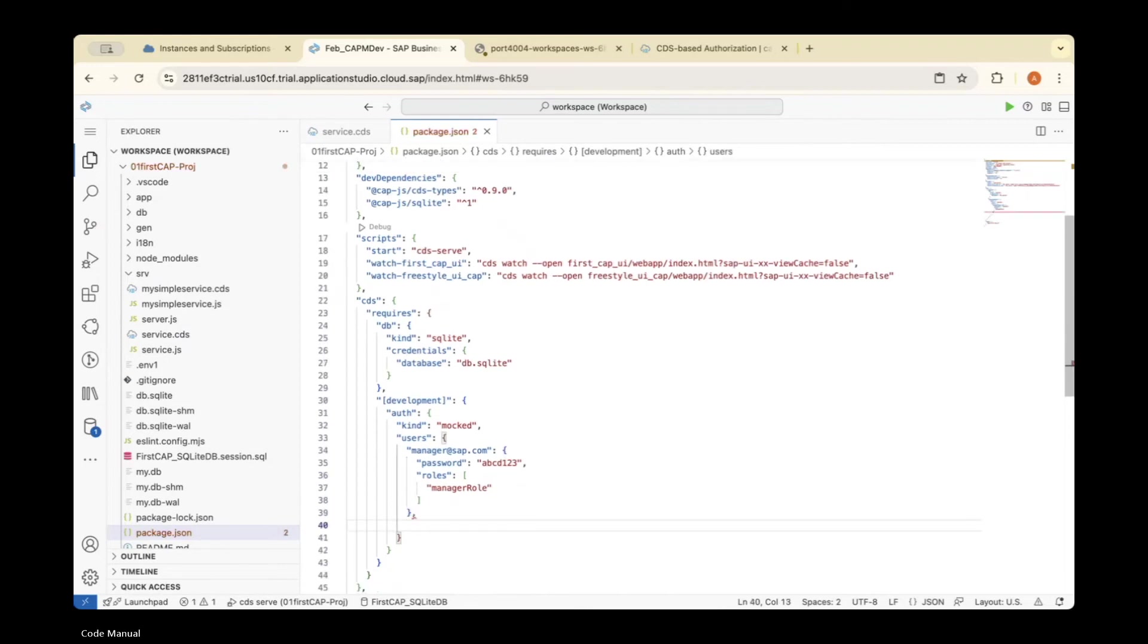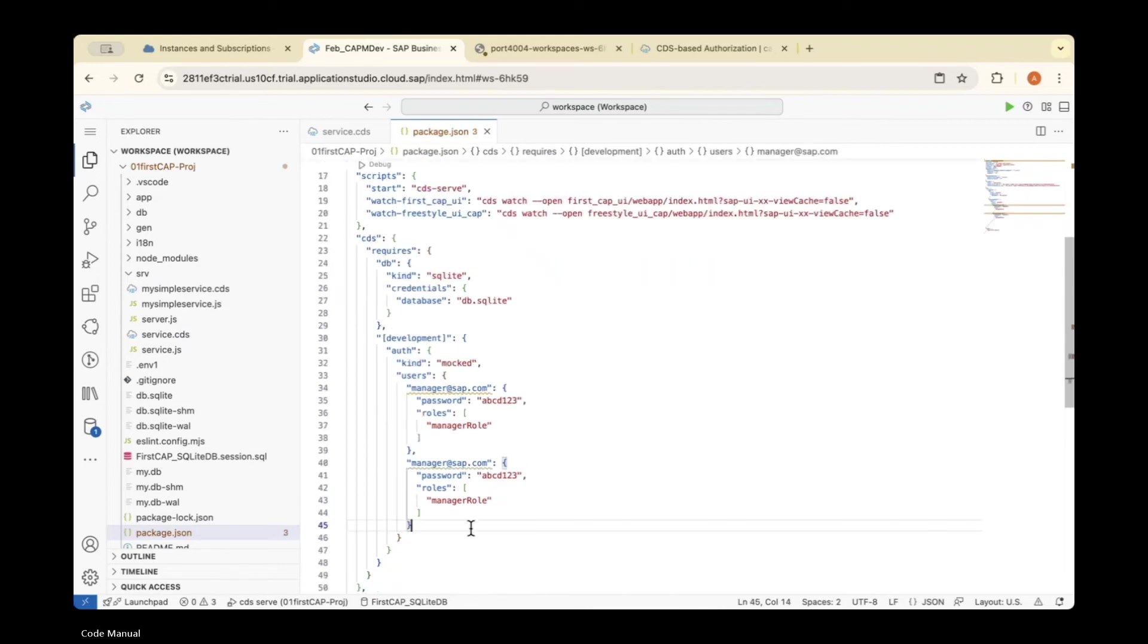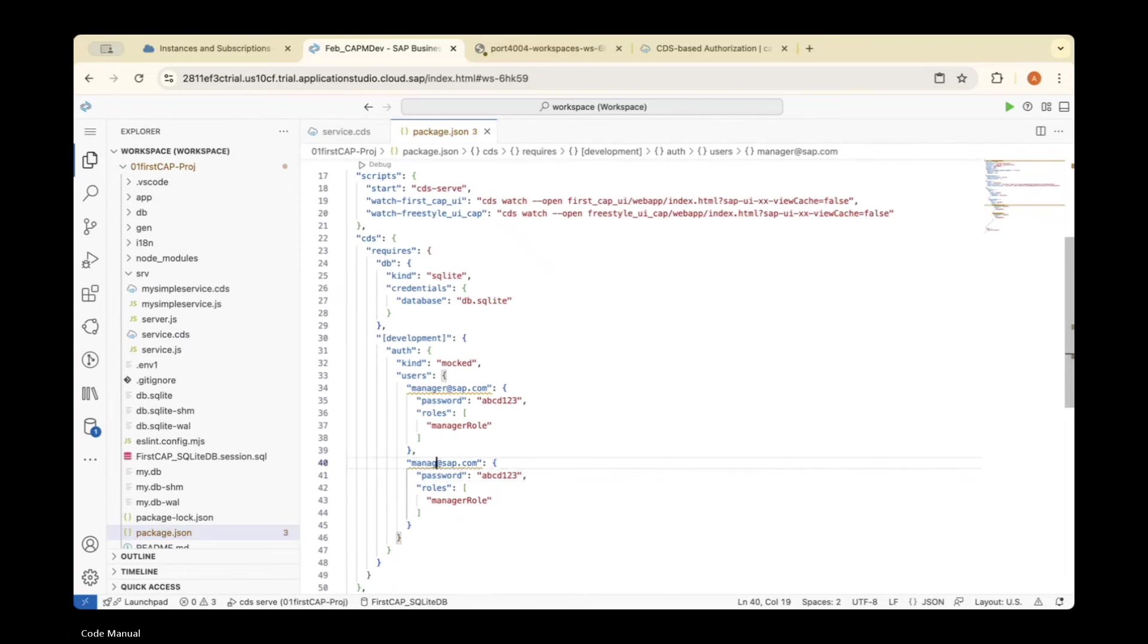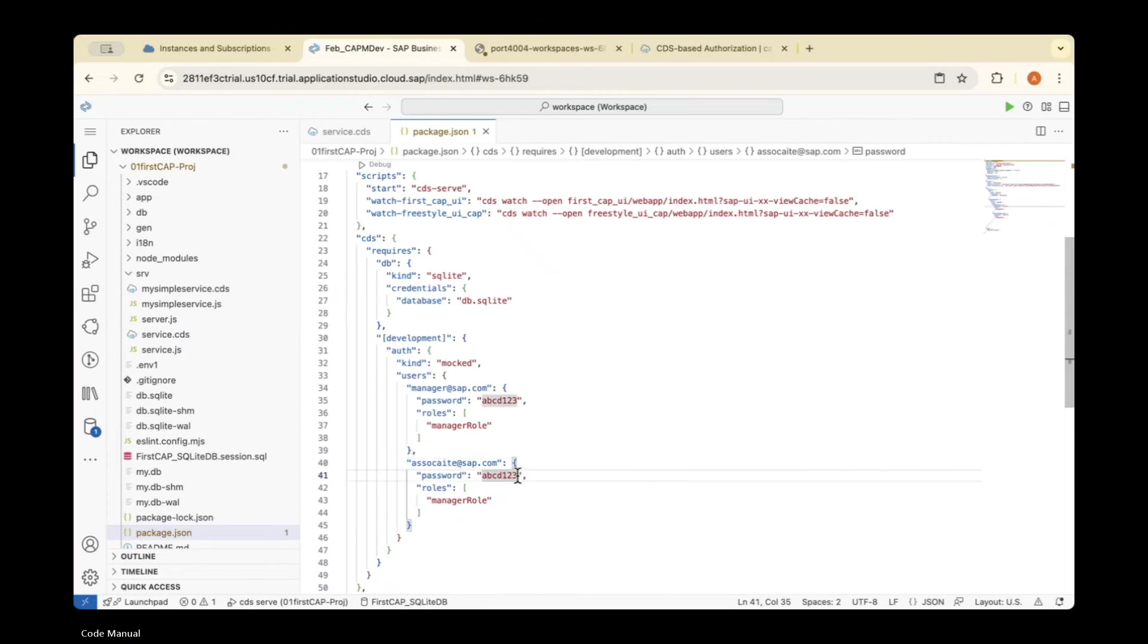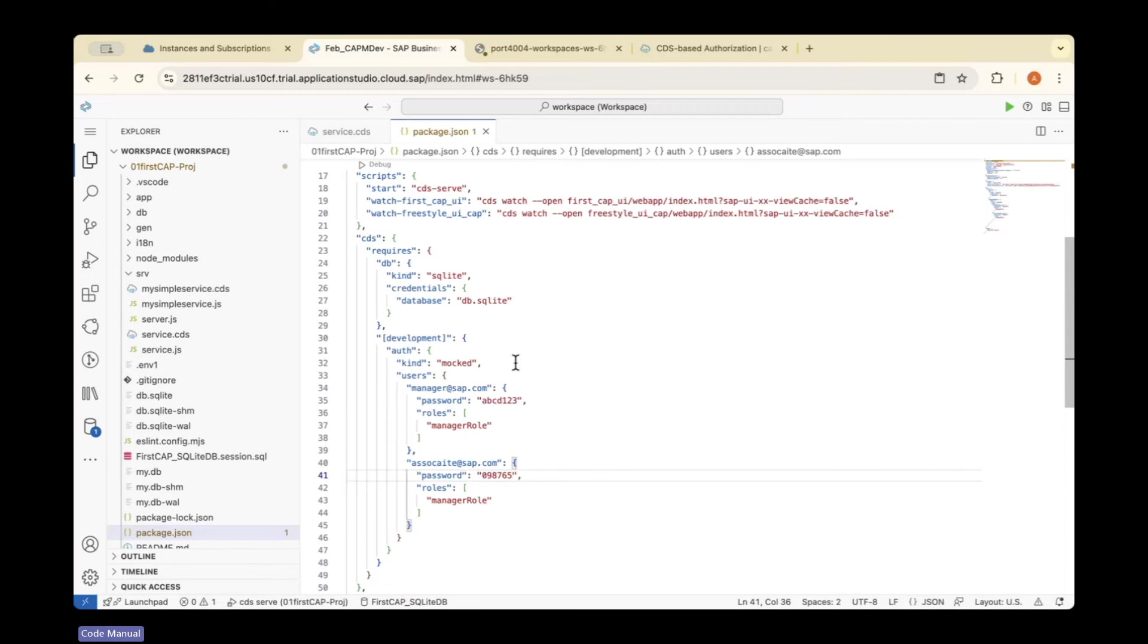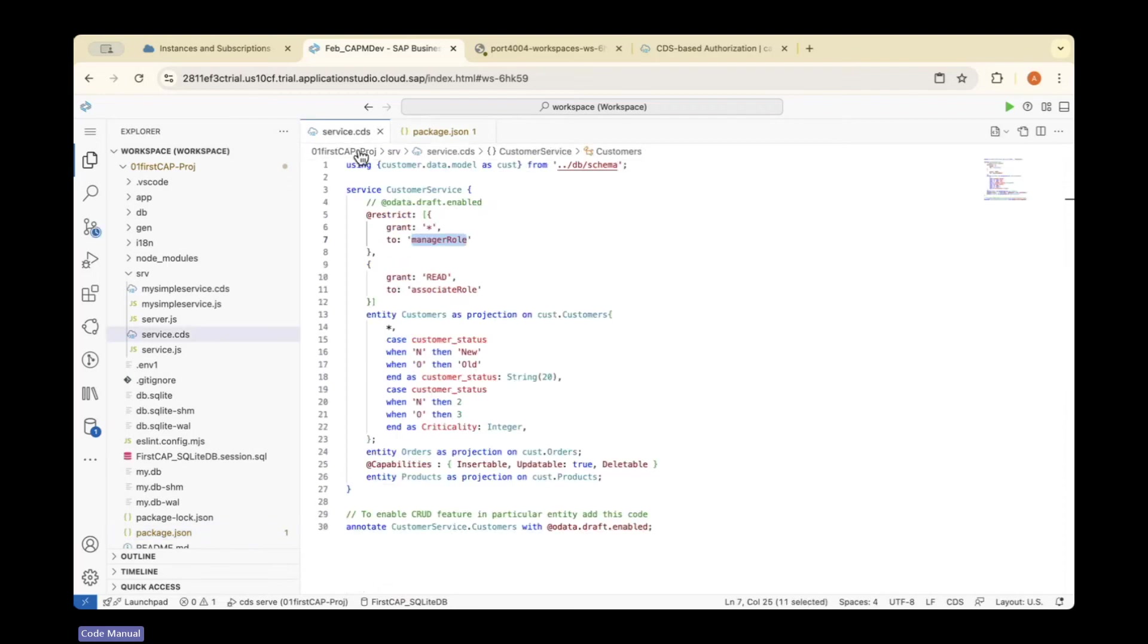The second user is associate@sap.com with password, and the role is 'associate'.